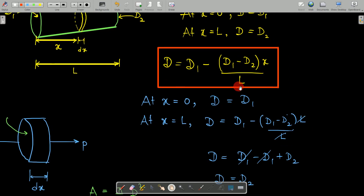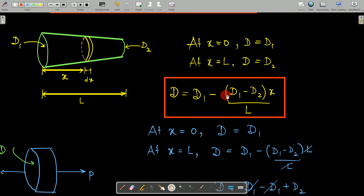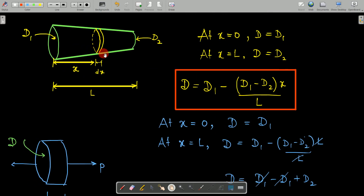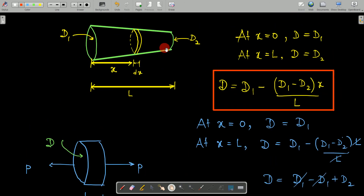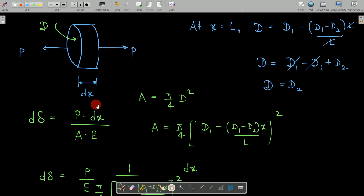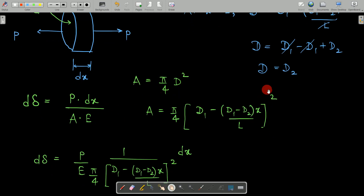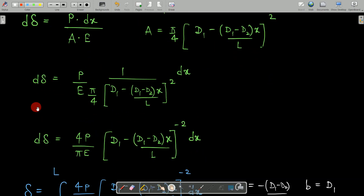Substituting X = L into D = d1 − (d1 − d2)·(X/L), the terms cancel and we get D = d2, confirming the relation is valid. Taking this elemental section with diameter D and length dX, from fundamentals the elemental deformation is d·delta = P·dX / (A·E), where A = (π/4)·D². Substituting the value of A gives the expression for d·delta.